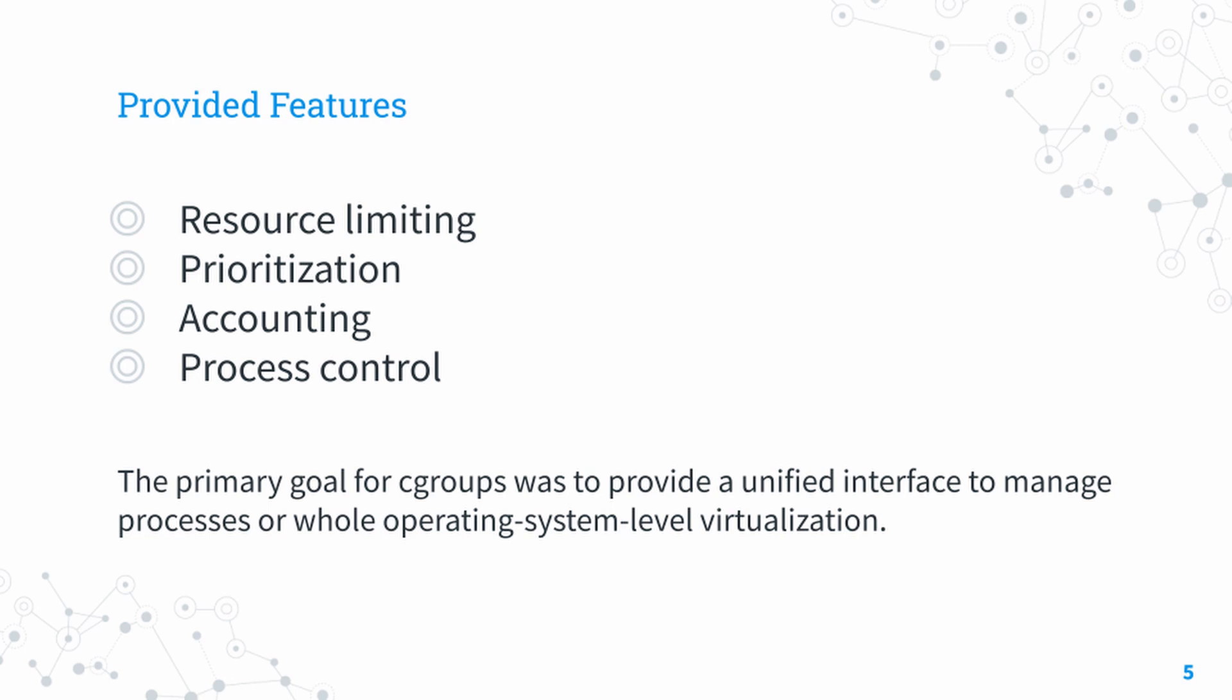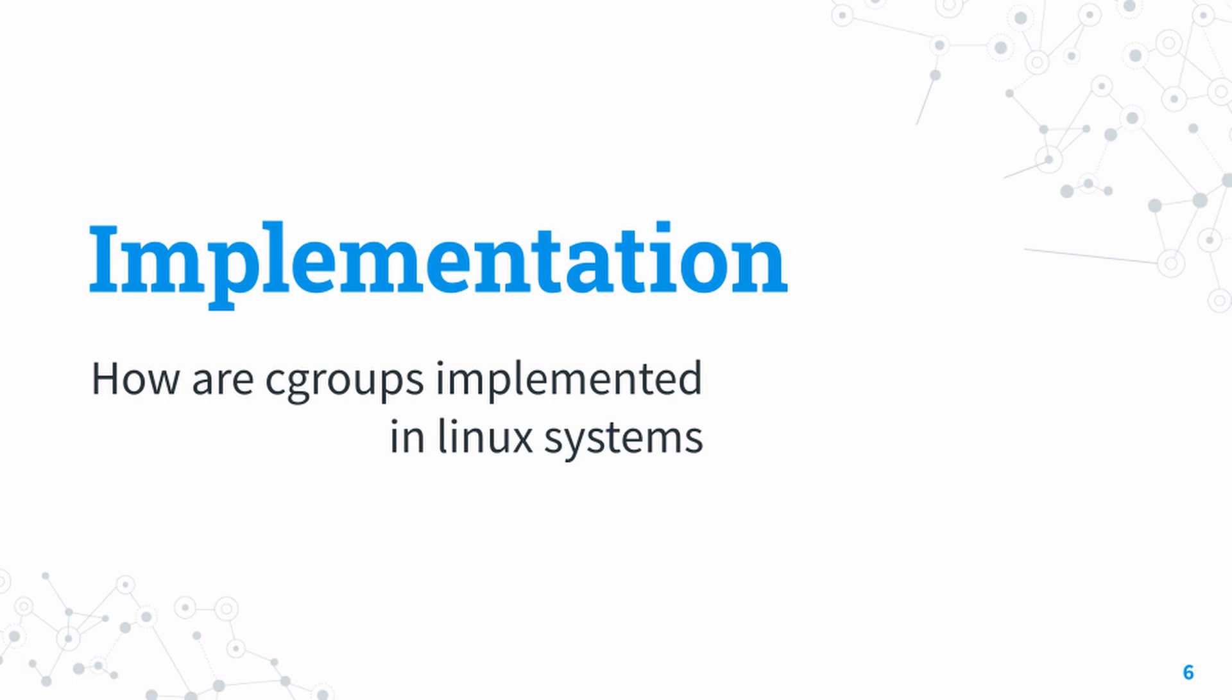All of these come together to provide a unified interface to manage processes and resources. Now let's look at how cgroups are implemented. Firstly, we should look at what subsystems and hierarchies are.